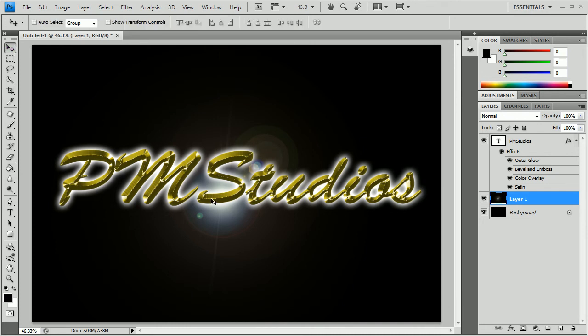So as you can see, it has a lot of, I don't know, pizazz, I guess would be the word. So that's the entire text effect as far as I'm concerned. You guys can add whatever you like to it after this, but I feel this looks good as it is.